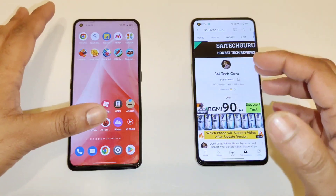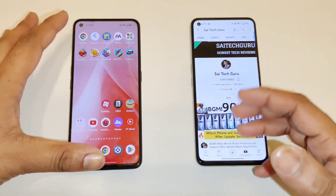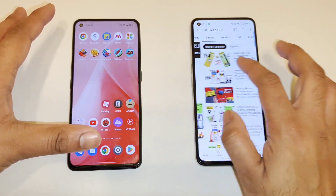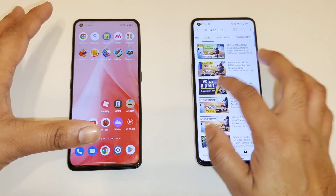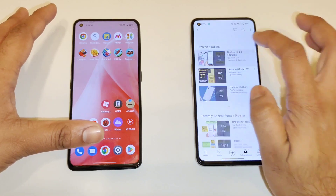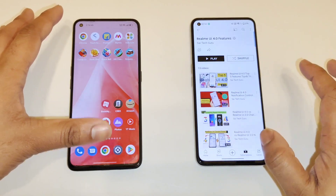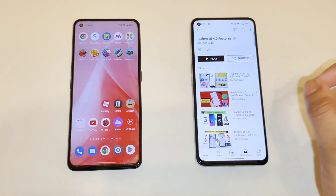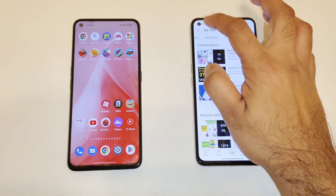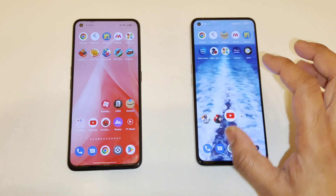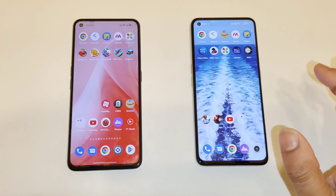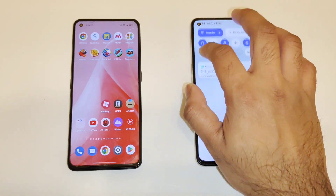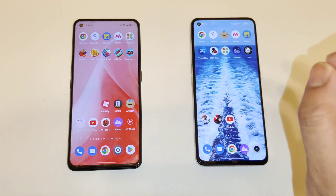First, a quick note: if you want more details about Realme UI 4.0 and its features, try to go to my channel and find the playlist for Realme UI 4.0 — links will be available in the description below. There are a few changes which have happened after the Realme UI 4.0 update.